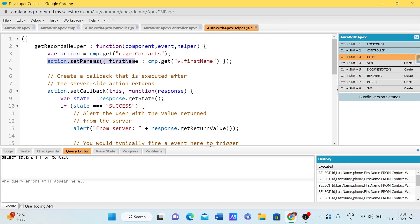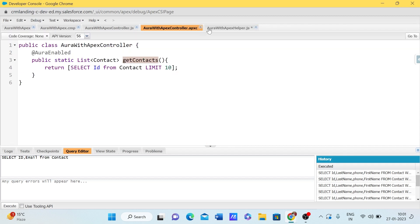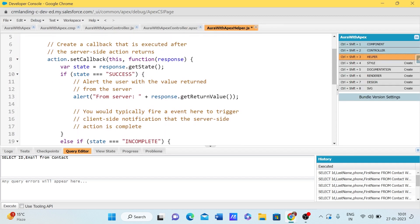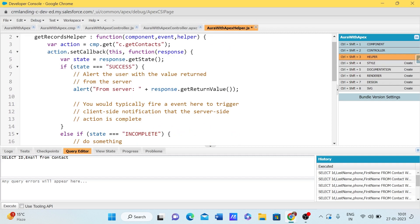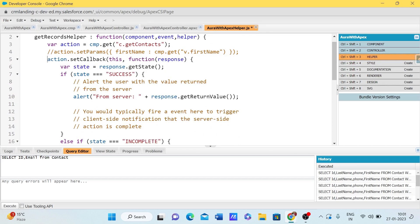In the Apex class, the method is called getContacts. We don't need to pass any parameters right now because we created a non-parameter method. We then use action.setCallback — since calling an Apex class method is asynchronous, we set a callback that will execute whenever the response returns. We pass 'this' as the first parameter and a function with the response as the second.